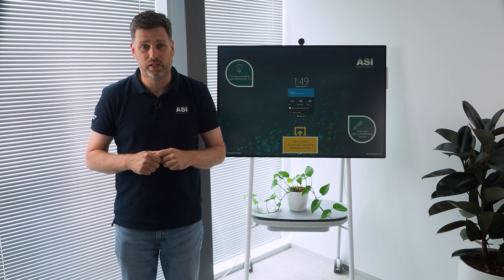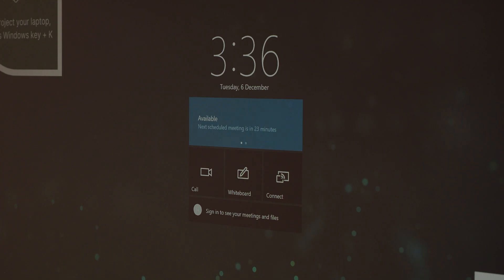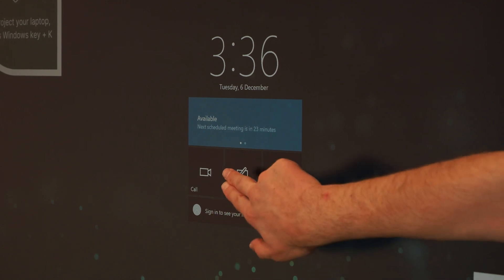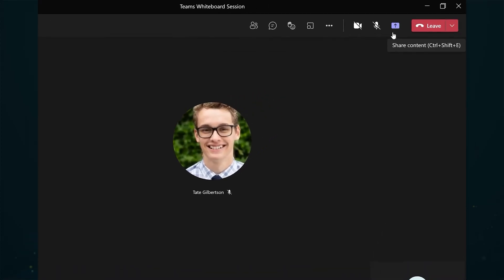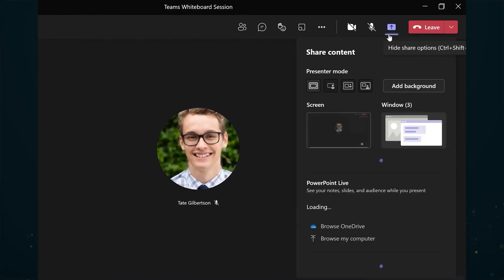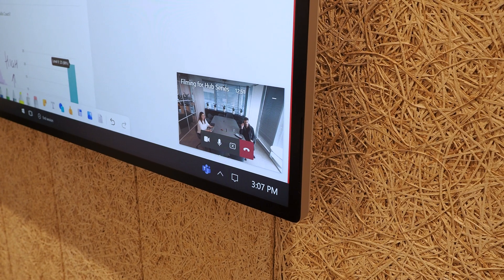To start a Surface Hub whiteboard session for everyone in the room, you can select whiteboard from the welcome screen or start menu. But if you're on a Teams call, click the share button and choose Microsoft Whiteboard.